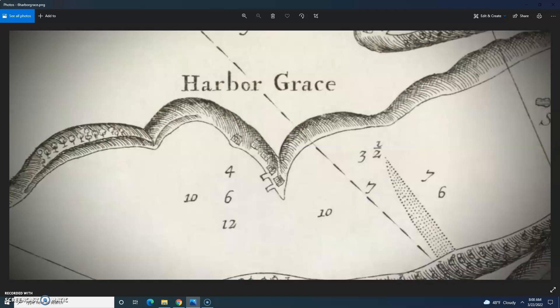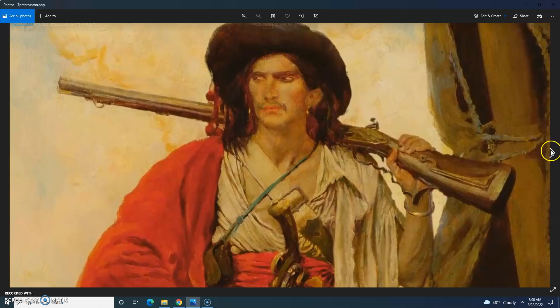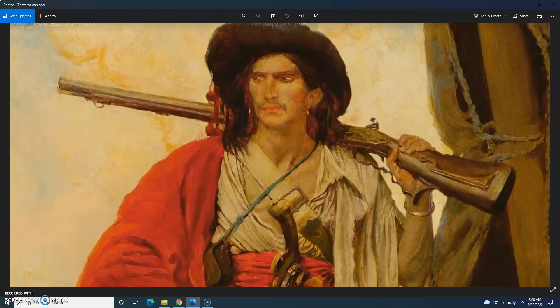Using Newfoundland's Harbor Grace as his base of operations, he used his naval warfare experience to capture ships and treasure around the world. In less than a decade, Peter Easton became one of the most successful and wealthiest pirates of all time.